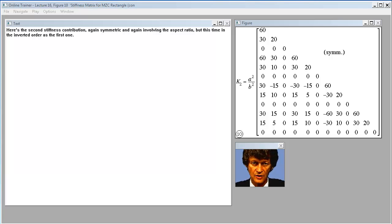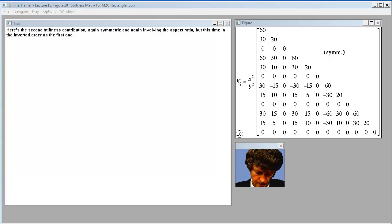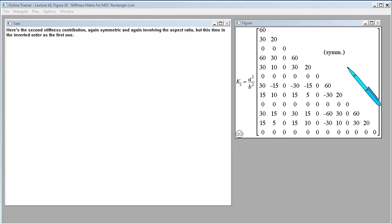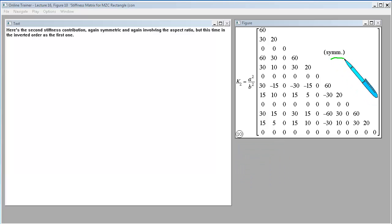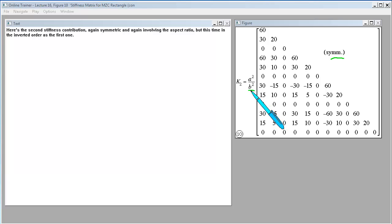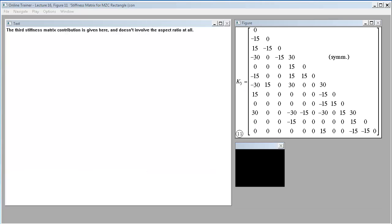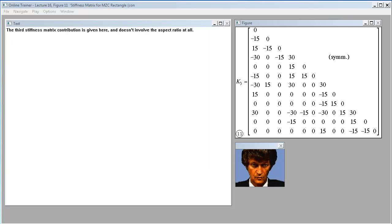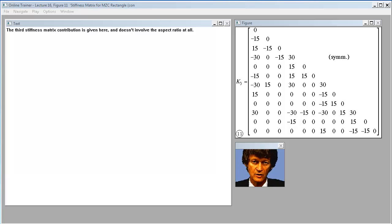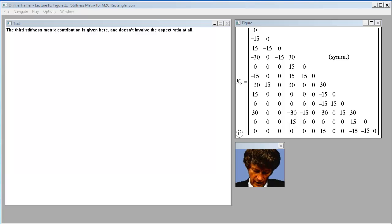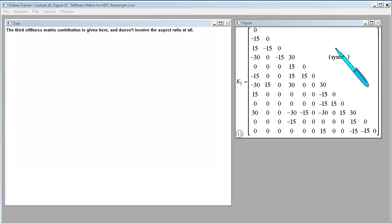Here's the second stiffness contribution. Again symmetric, and again involving the aspect ratio, but this time in the inverted order as the first one.